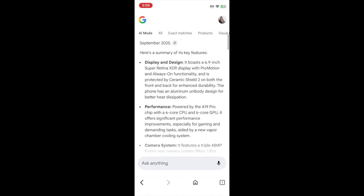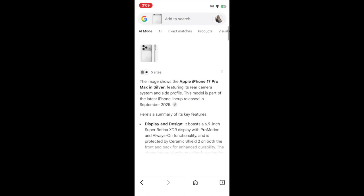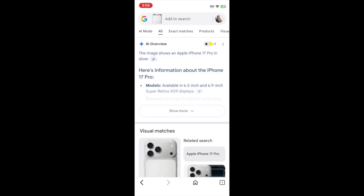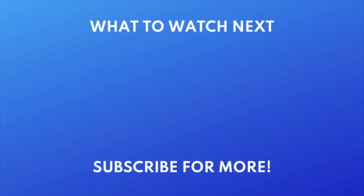That's all it takes to use Google Reverse Image Search on your iPhone or Android device. Want to learn how to use the new Circle to Search feature? Check out this tutorial next. Click the video on your screen now to watch.